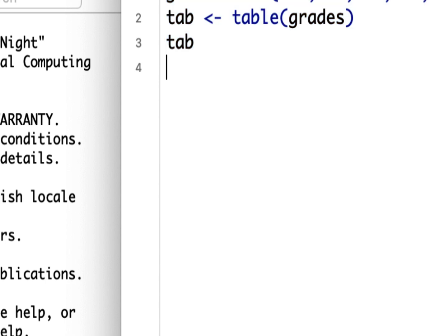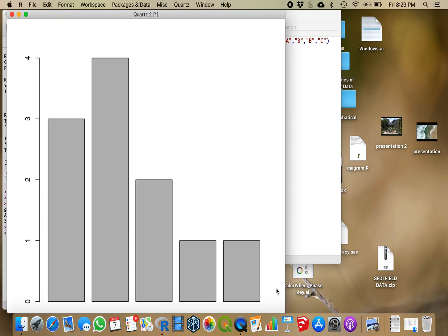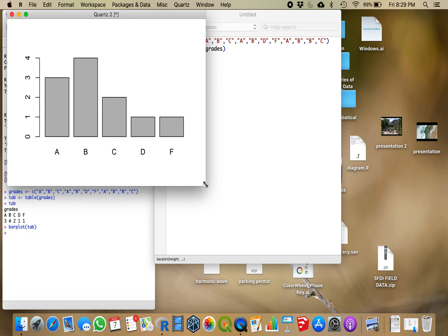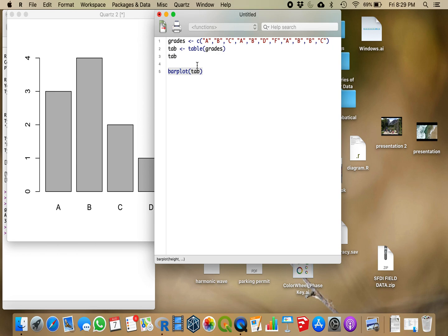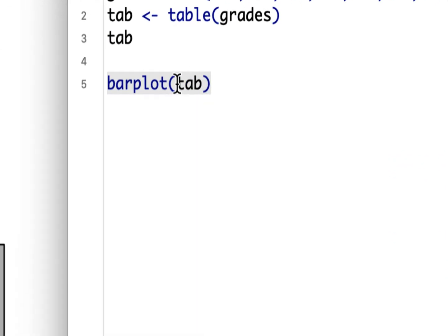Now if I over here wanted to create just a bar plot, I would do that. And that would create a bar plot, where everything would be in the order that it was supplied in, alphabetical order in this case, A, B, C, D, and F. I want to do something a little bit different here though.